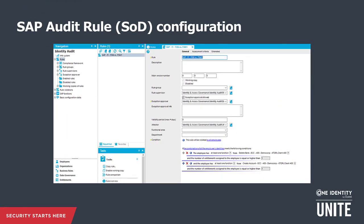As a final step, the different function instances can be combined into an audit rule. In One Identity Manager, audit rules are executed on the employee object, and the default setting is to calculate the rule violation for the combination of all the employee's identities. The check will find SOD violations across different user accounts because One Identity Manager checks at the employee level, whereas account-based systems can only check at the account level.